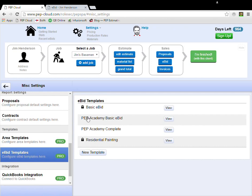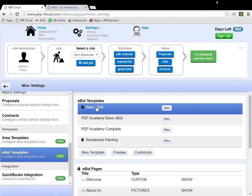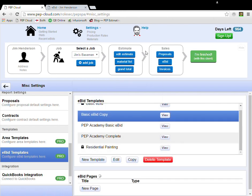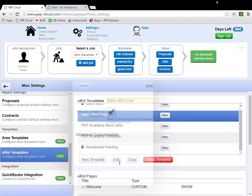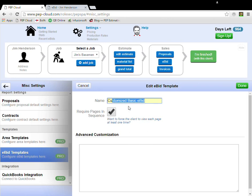Highlight the basic eBID and click Customize. You can't see it right now, but Pep just asked me to confirm that I want to copy the basic eBID, which I do. Here's the copy. I'm going to click Edit and change the name to Customized Basic eBID. And I'm going to click Done.